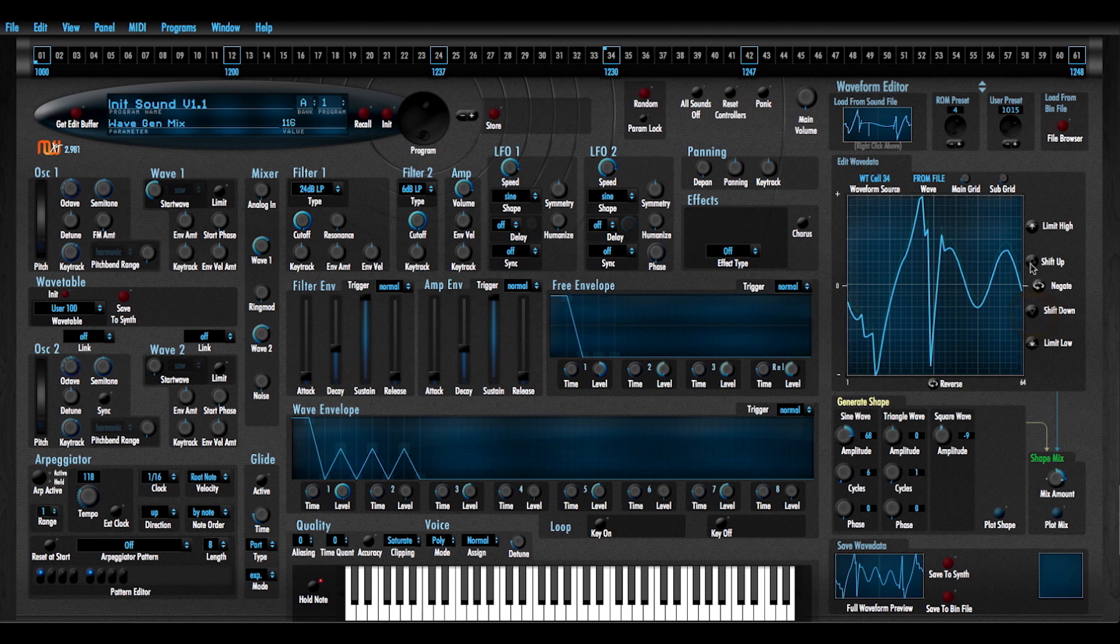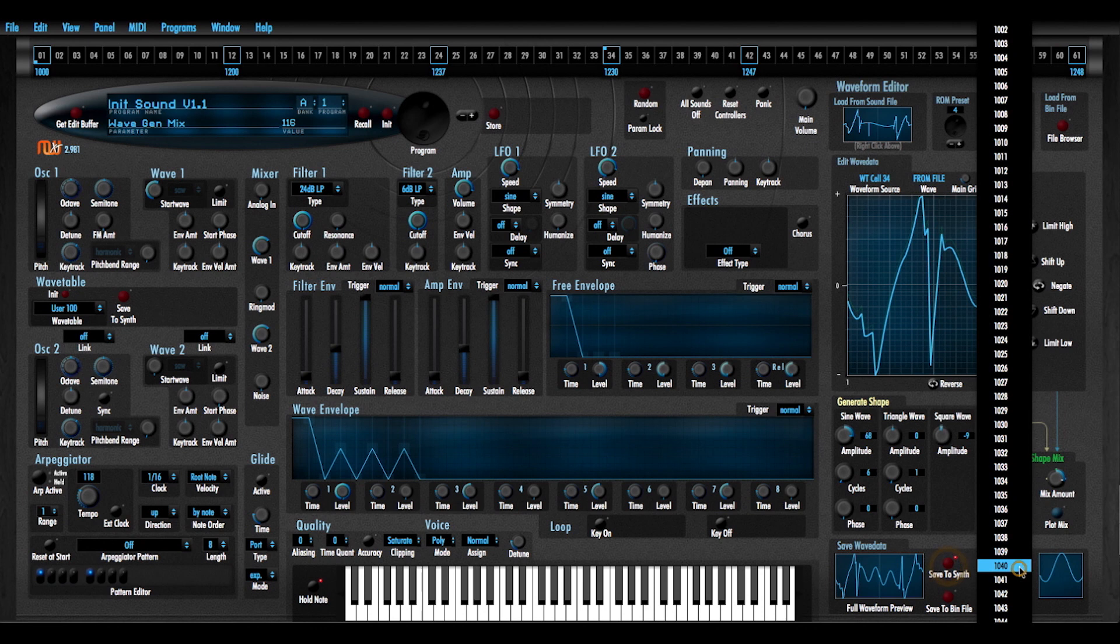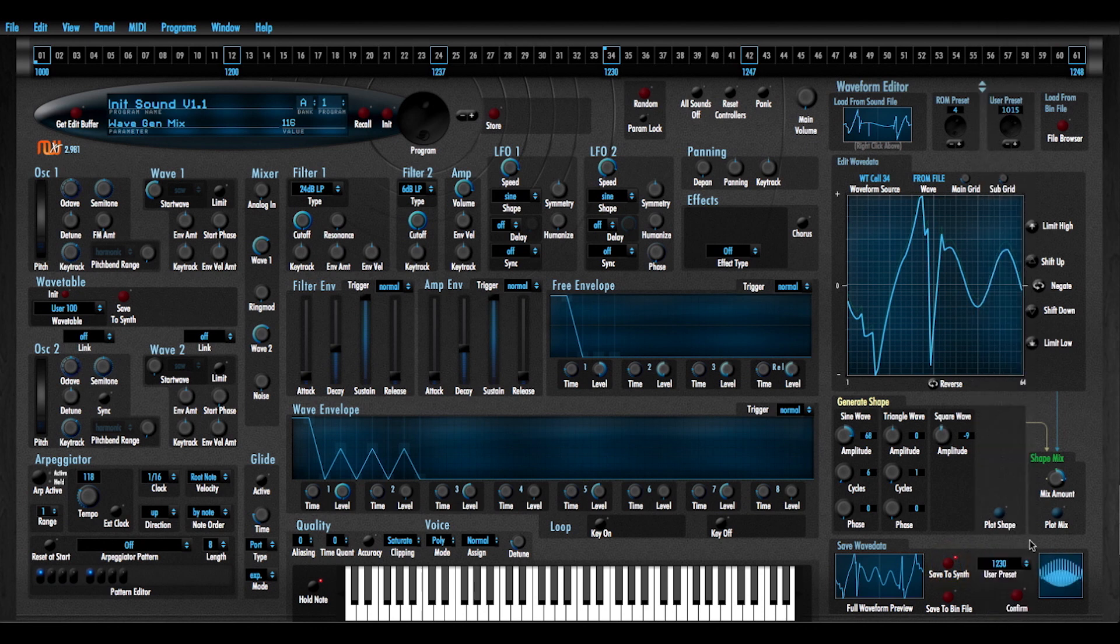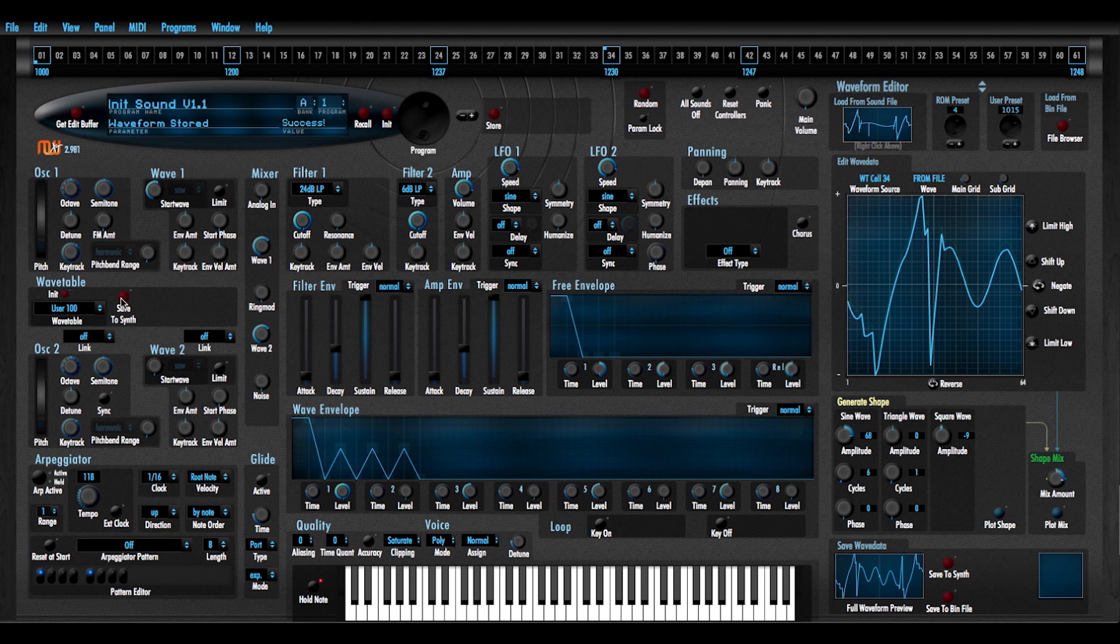Okay, cool. And then save this to waveform 1230. And again, save that wavetable back to the synth and I'll hear this sound. Cool.